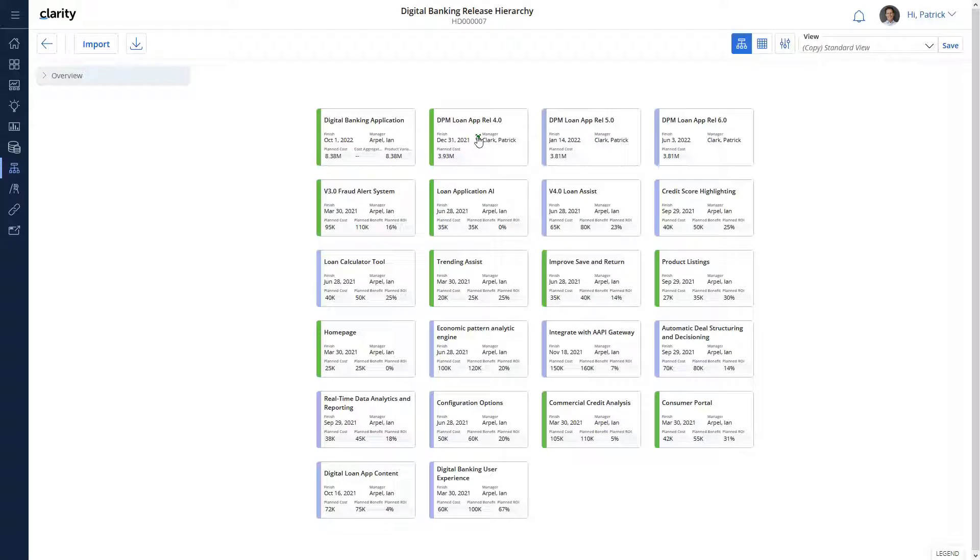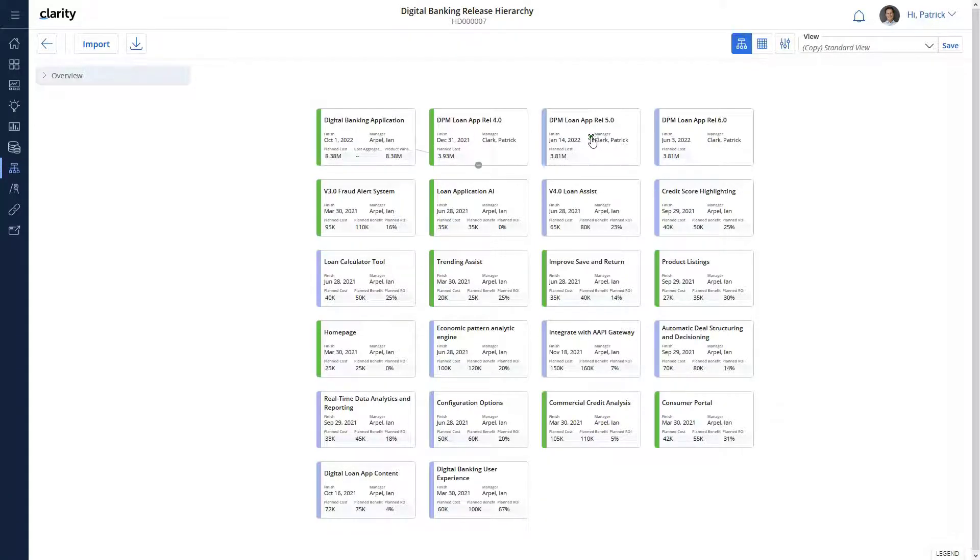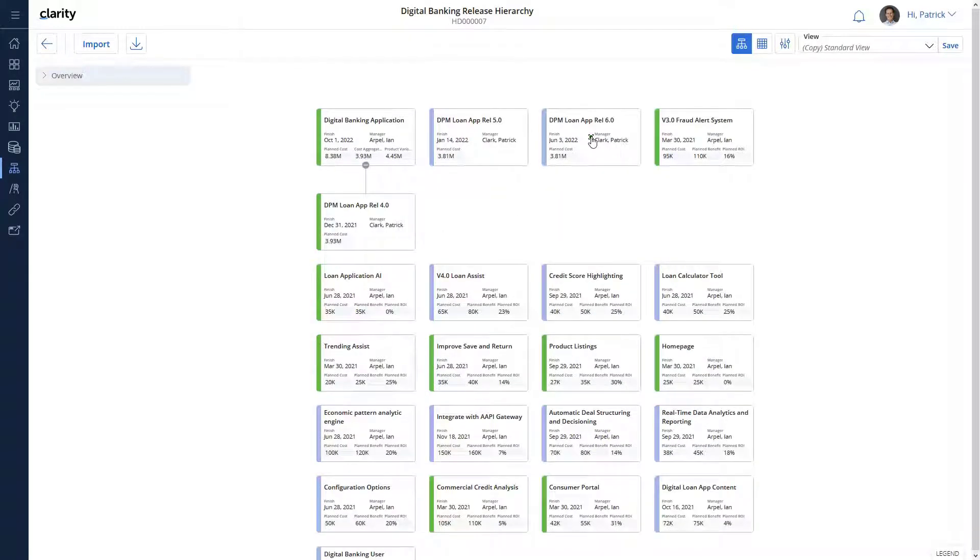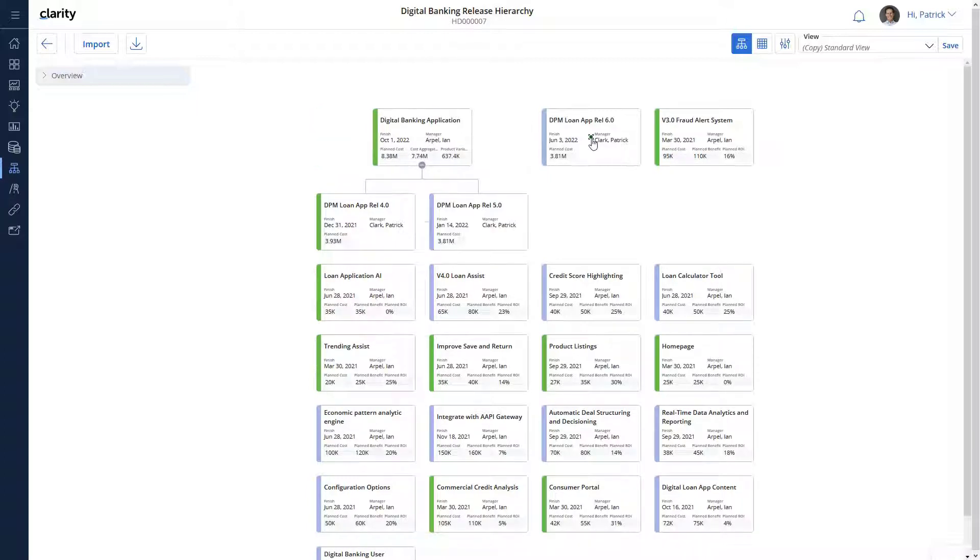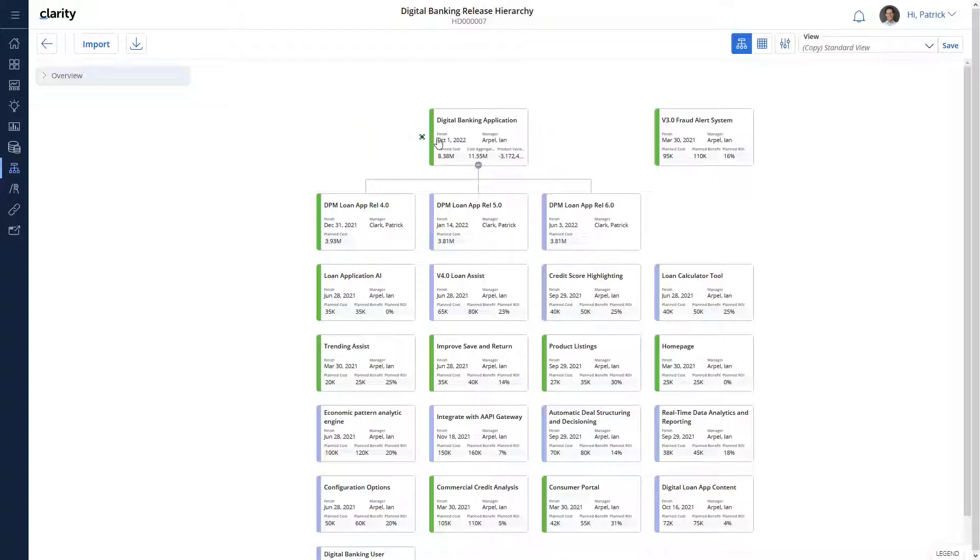We can now create links between investment cards in the hierarchy. Let's select a child and drag it across to the parent to create a relationship. The hierarchy tree will refresh every time you add or remove a link or an investment.